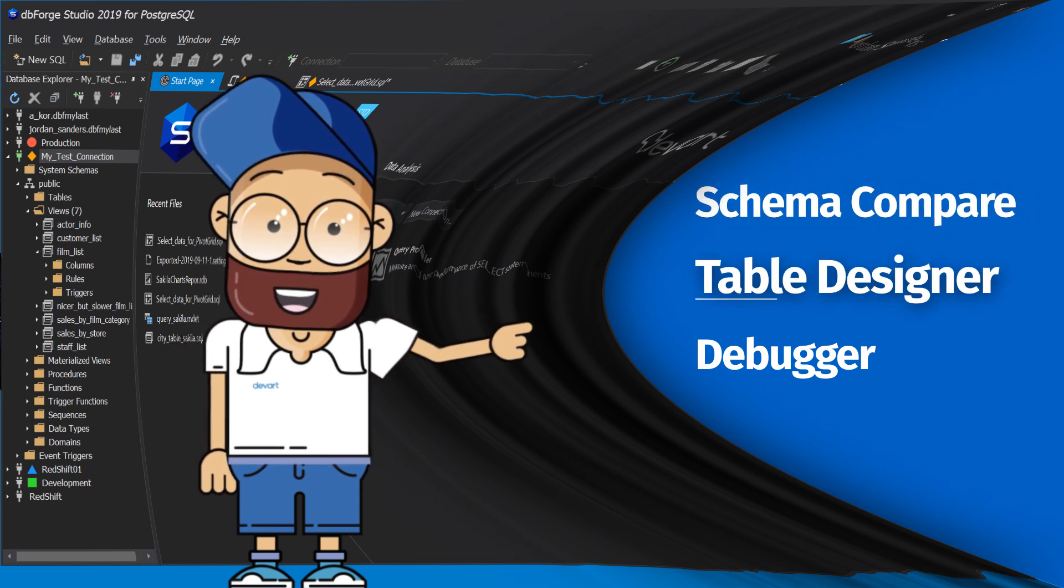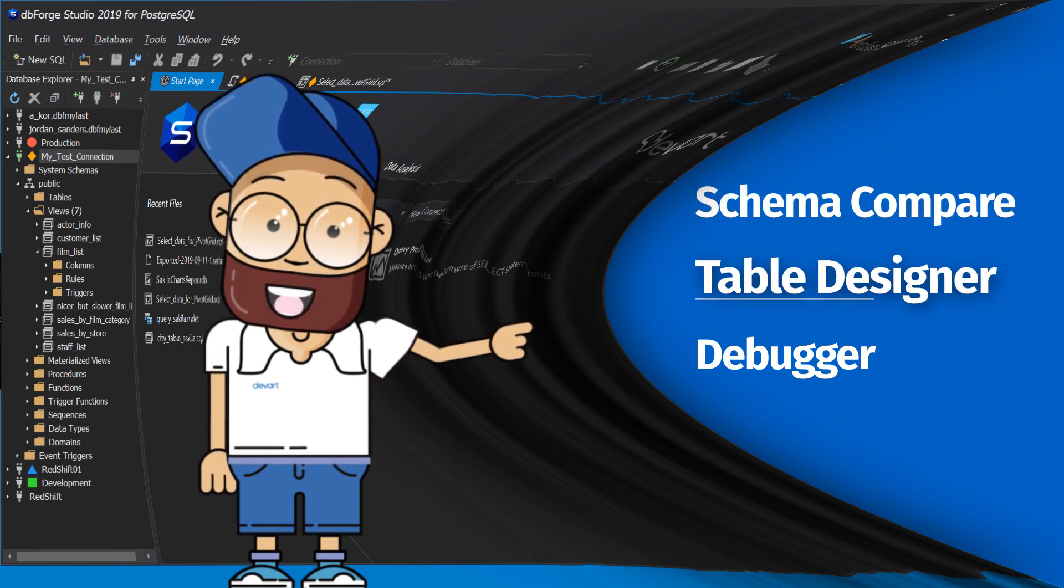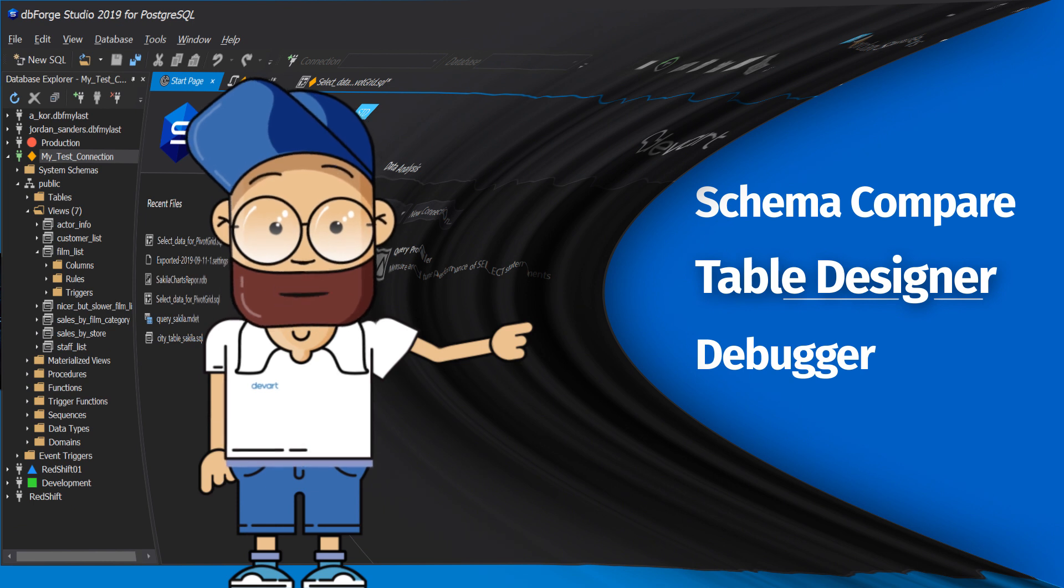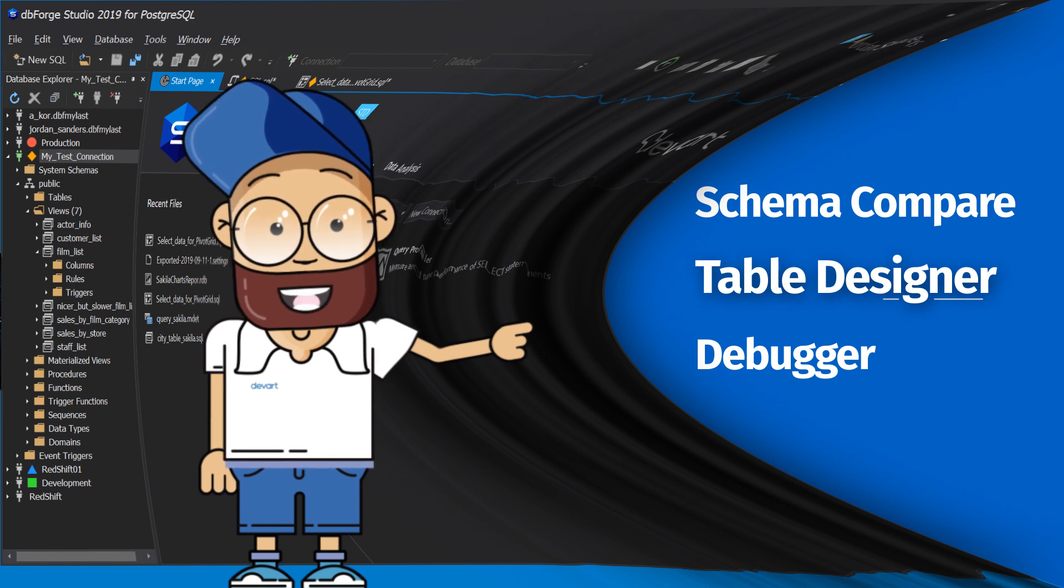Table Designer, a visual designer for modifying or creating table structure, indexes and primary keys.